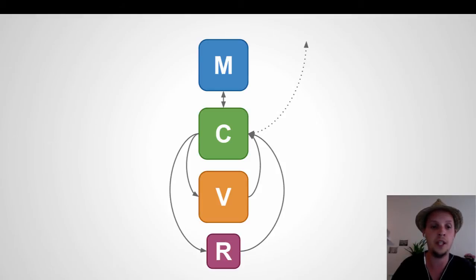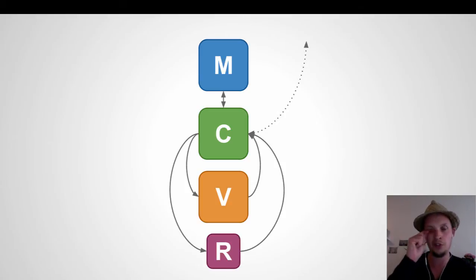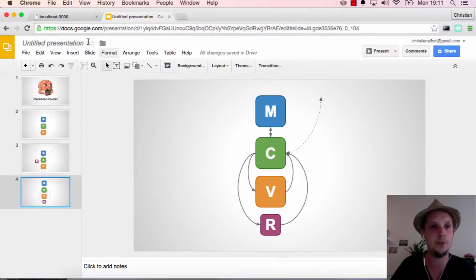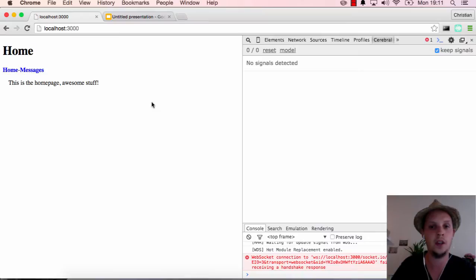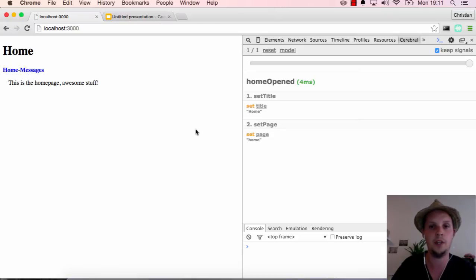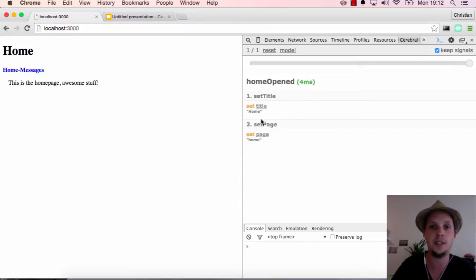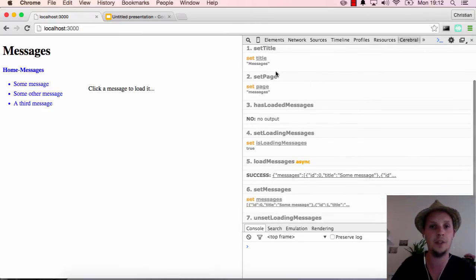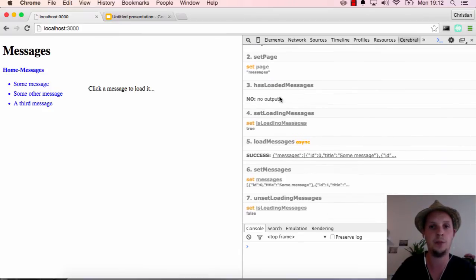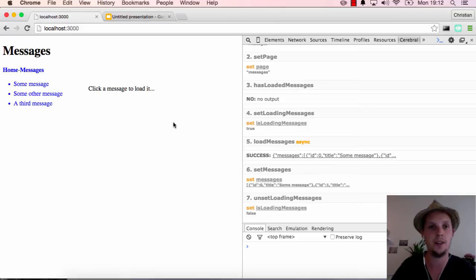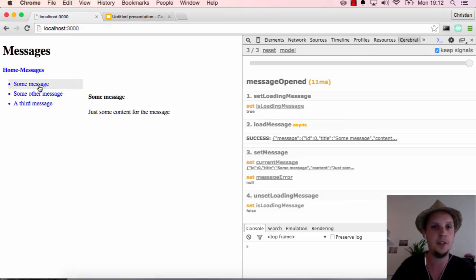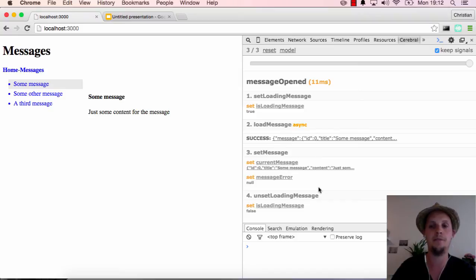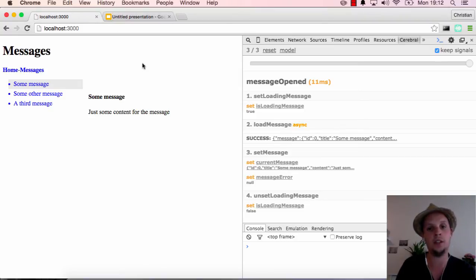So what we are going to do now is take a look at the project and play around with the router. I have a small application here. This application just has a home page and I can click home here and we can see a signal called home opened and it just sets a title and sets the page. If I hit messages a few more things are happening. I trigger a messages open signal and we are setting a title and a page but we are also loading some messages and setting those messages. If I click a message we have a third signal called message open and it just loads up the message and sets it.